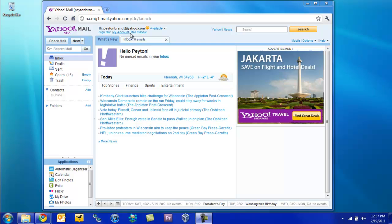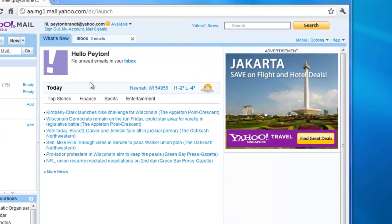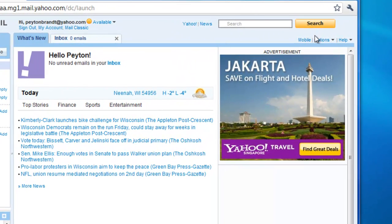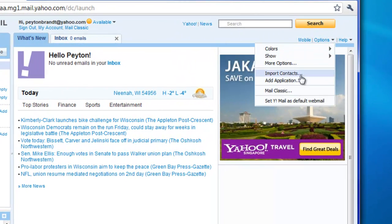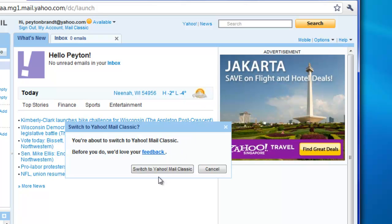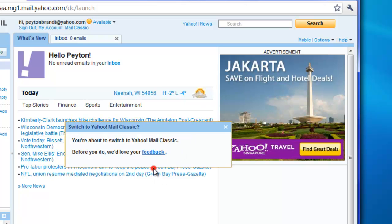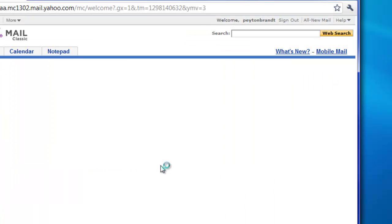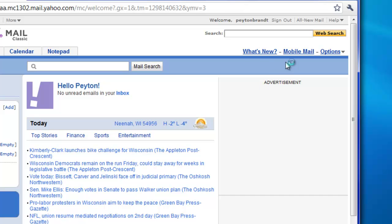Okay, so log in to your Yahoo Mail account, and then up in the options, go and choose Mail Classic, and switch to Mail Classic, or Yahoo Mail Classic.